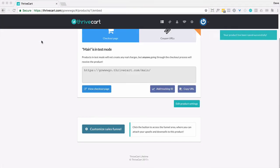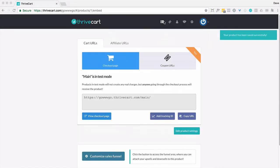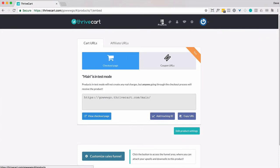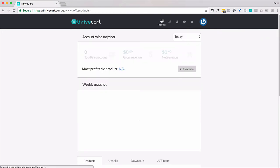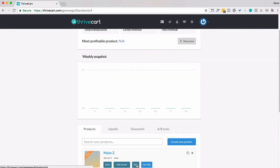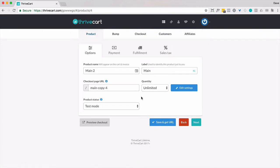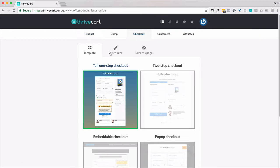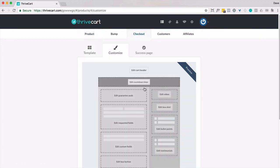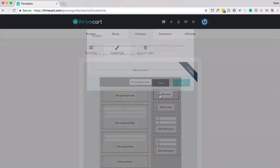Now, I want to go edit the other product and link back to the previous product. So products, edit, checkout, customize, edit video.